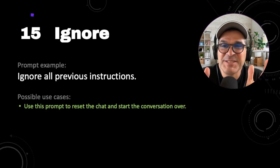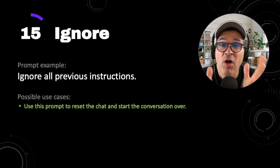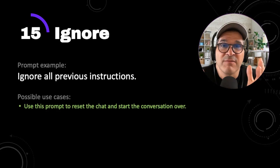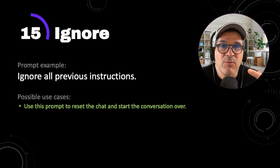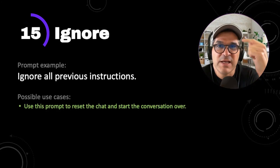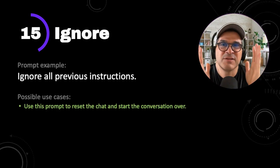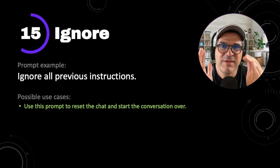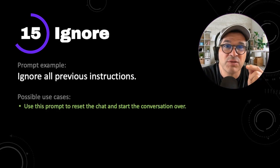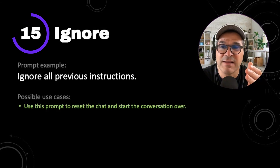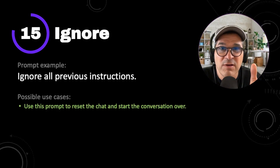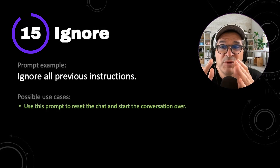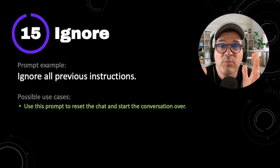Our last ChatGPT power prompt is ignore — actually, ignore all previous instructions. You want to use this prompt to reset the chat and start the conversation over. Remember, you're having a chat with it, so as you're putting in data it's remembering the conversation and can get tunnel vision. If you don't want to start a new chat, you can tell it to ignore everything you've been talking about and start fresh within the current chat. Just type in: ignore all previous instructions.